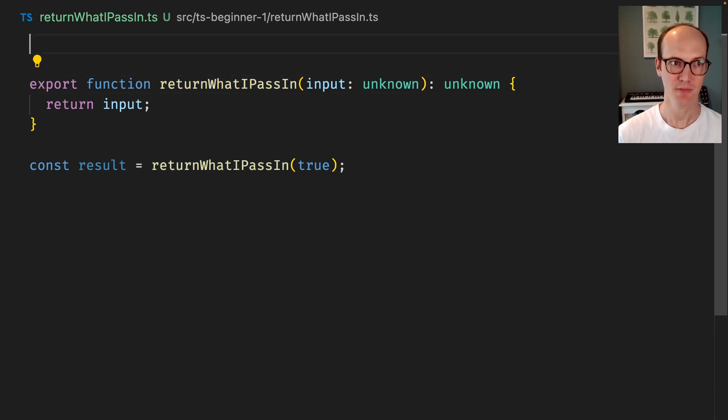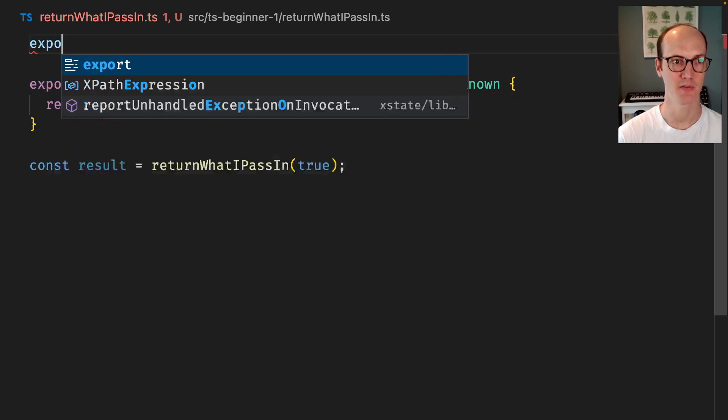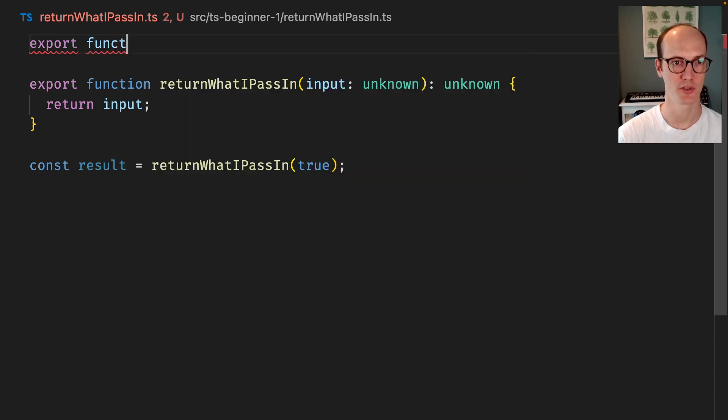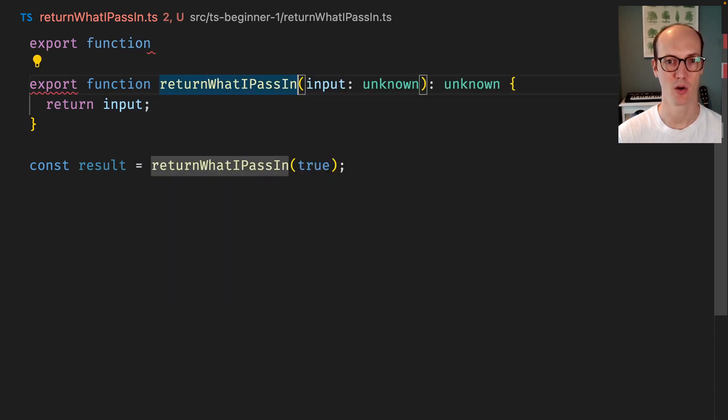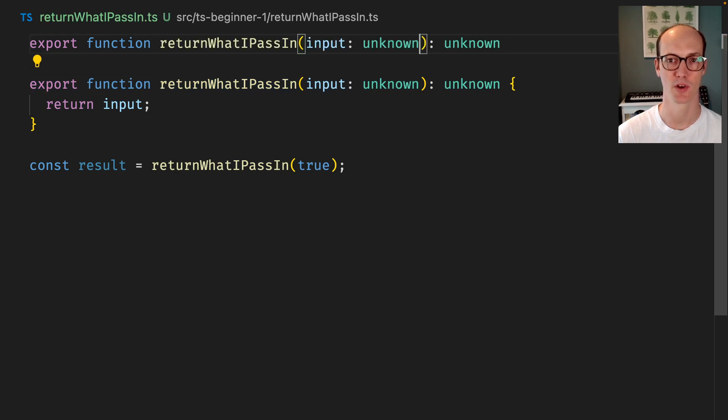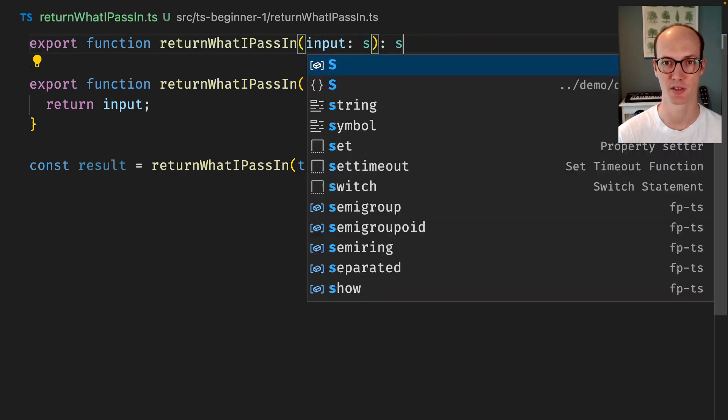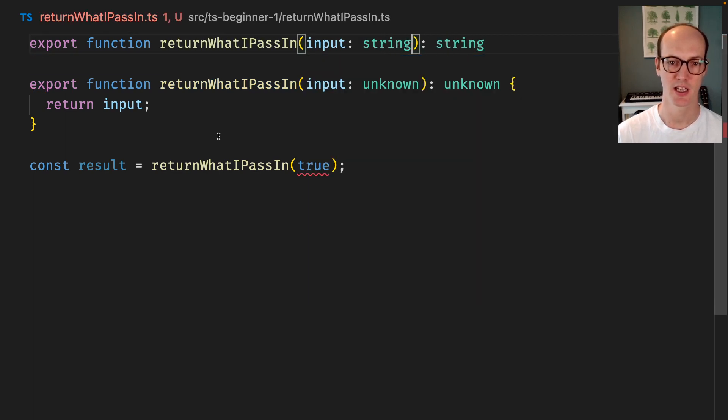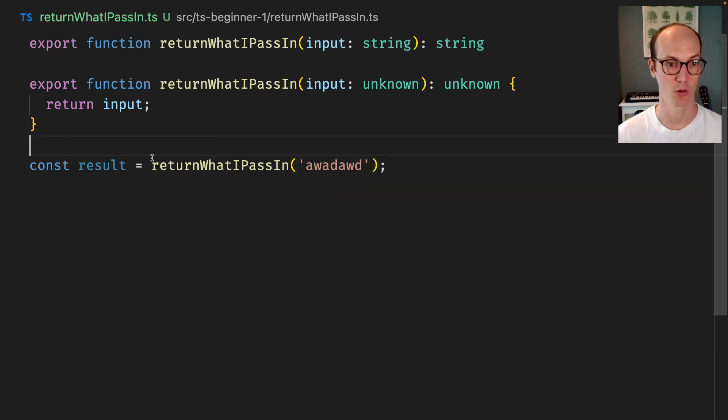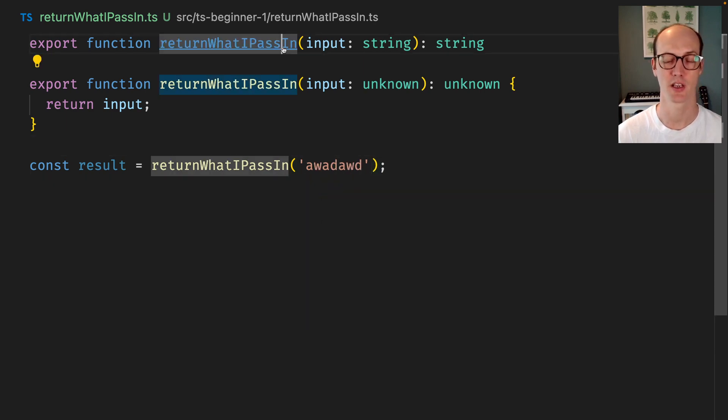I can fulfill it by using a function overload for each member of the thing that I want to do. So I can do export function and have this be a string, and suddenly I can pass in strings now which is good and that will return me a string.